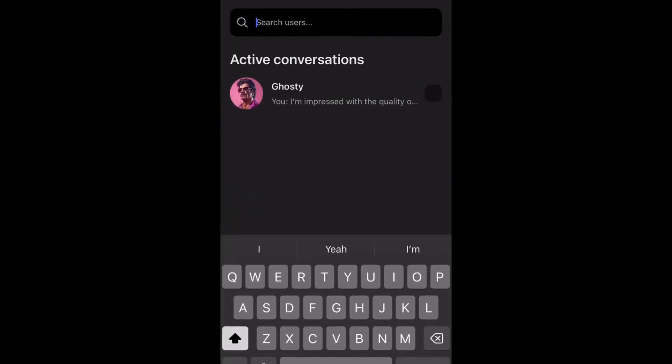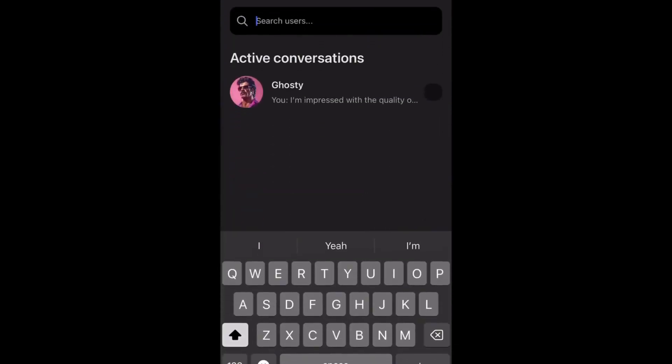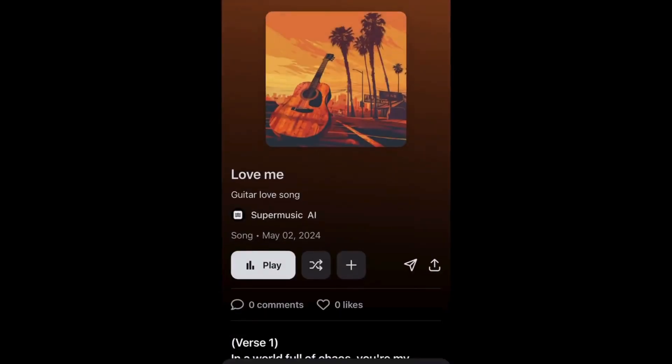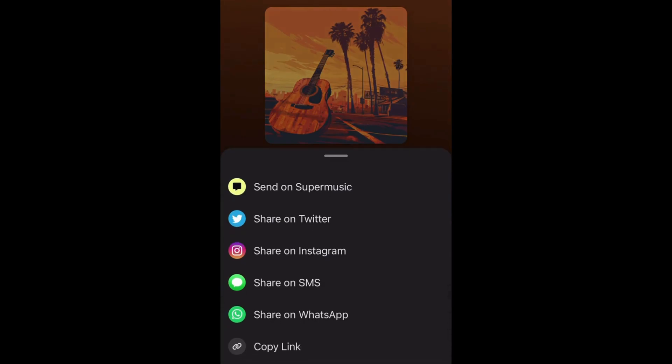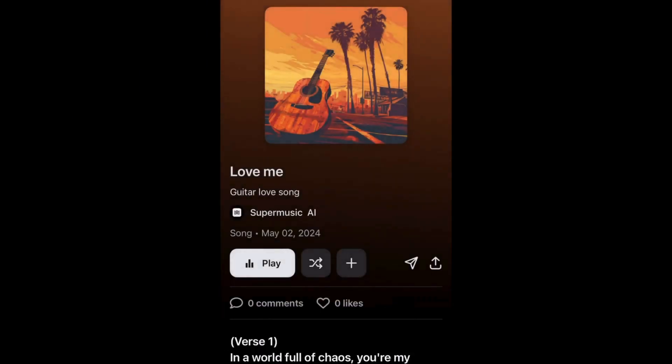I can also send my songs to my friends on Super Music for them to listen to, or I can share with all of these options. If Super Music AI has not impressed you, then I don't know what will.